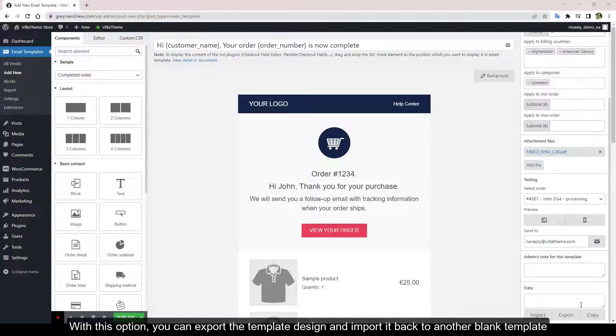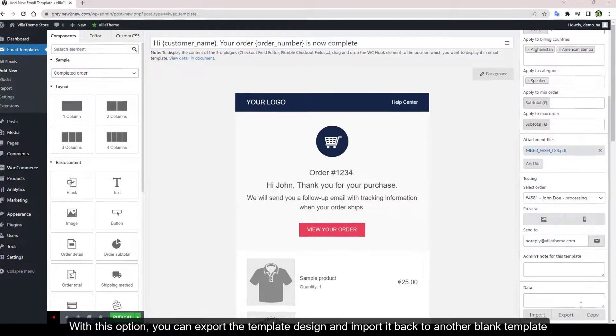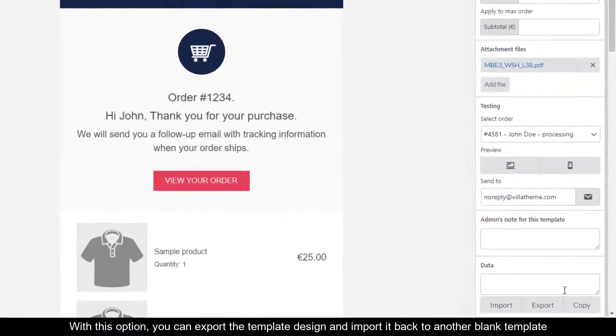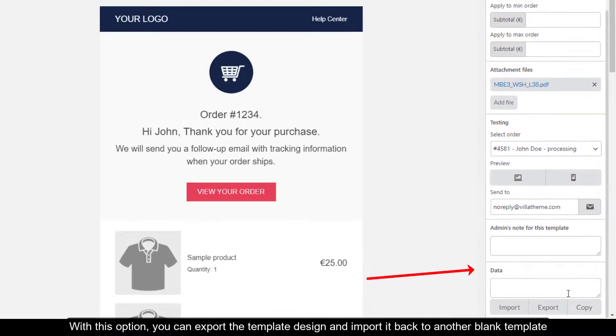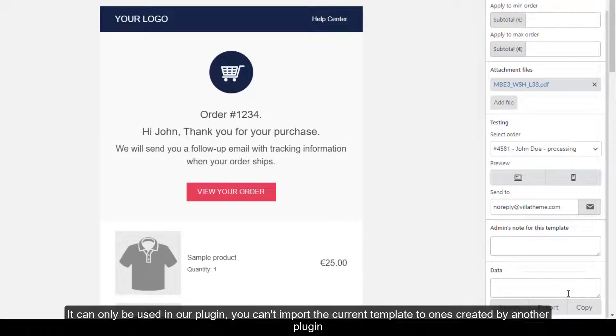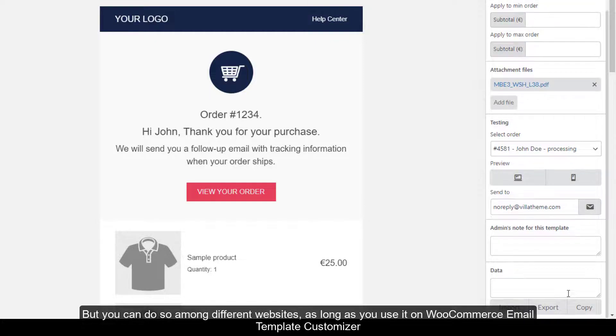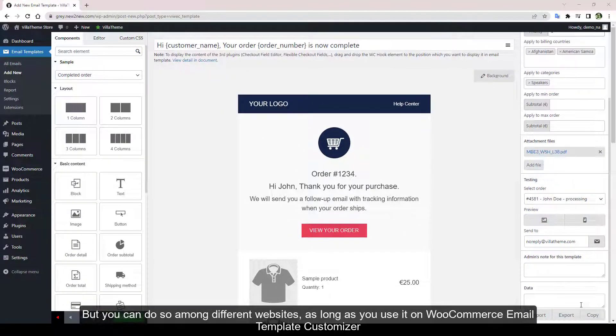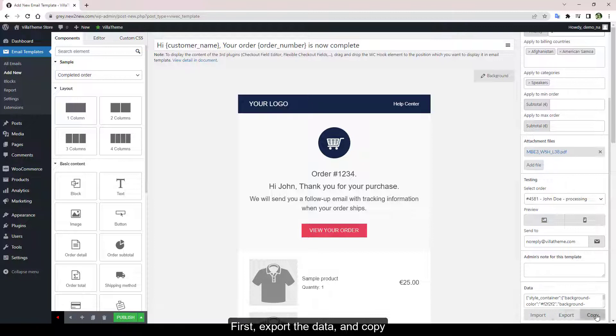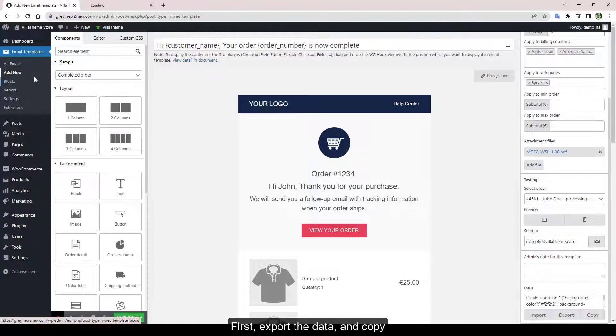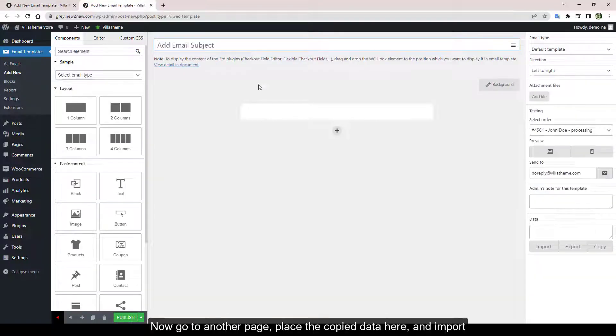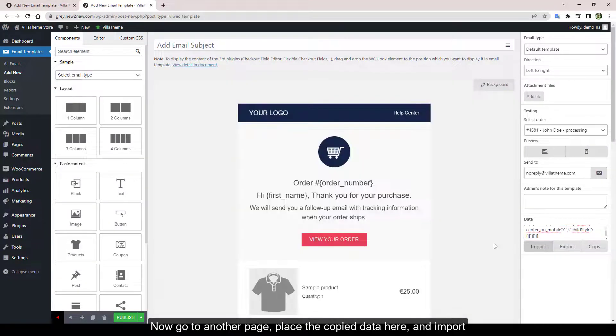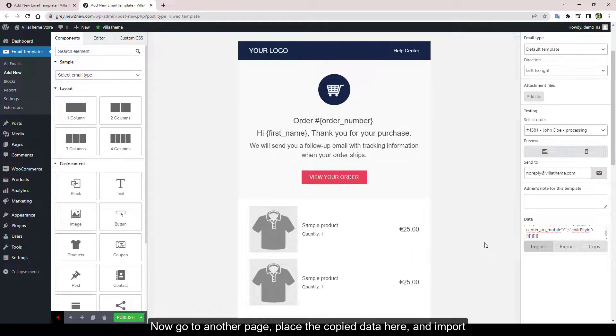With this option, you can export the template design and import it back to another blank template. It can only be used in our plugin. You can't import the current template to ones created by another plugin, but you can do so among different websites as long as you use it on WooCommerce Email Template Customizer. First, export the data and copy. Now go to another page, place the copied data here and import.